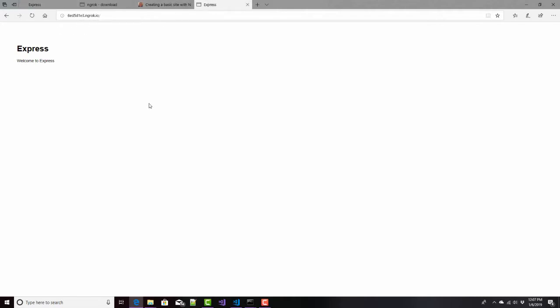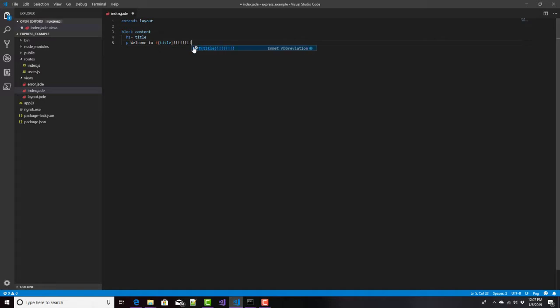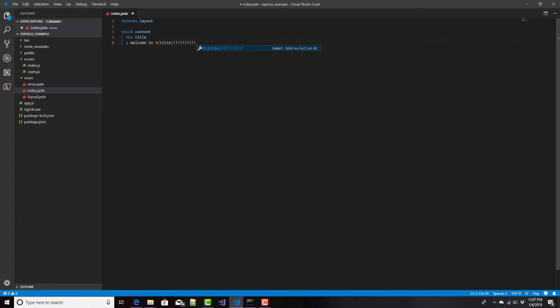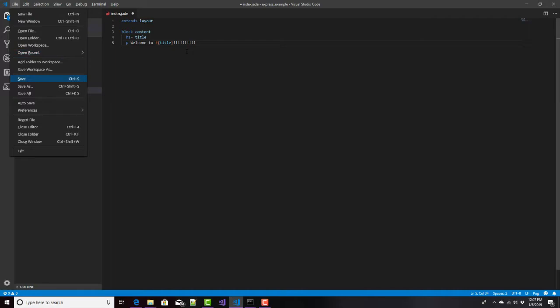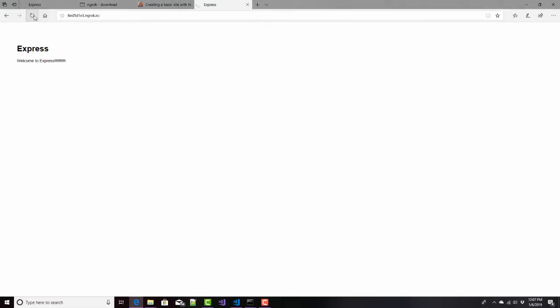And what's really nice is that I can make changes to my local application. For example, I can add a whole bunch of exclamation points after this, and then save it right here. And then when I come back and refresh it, here out on the public website, it's automatically done that because it's redirecting it to my local site.